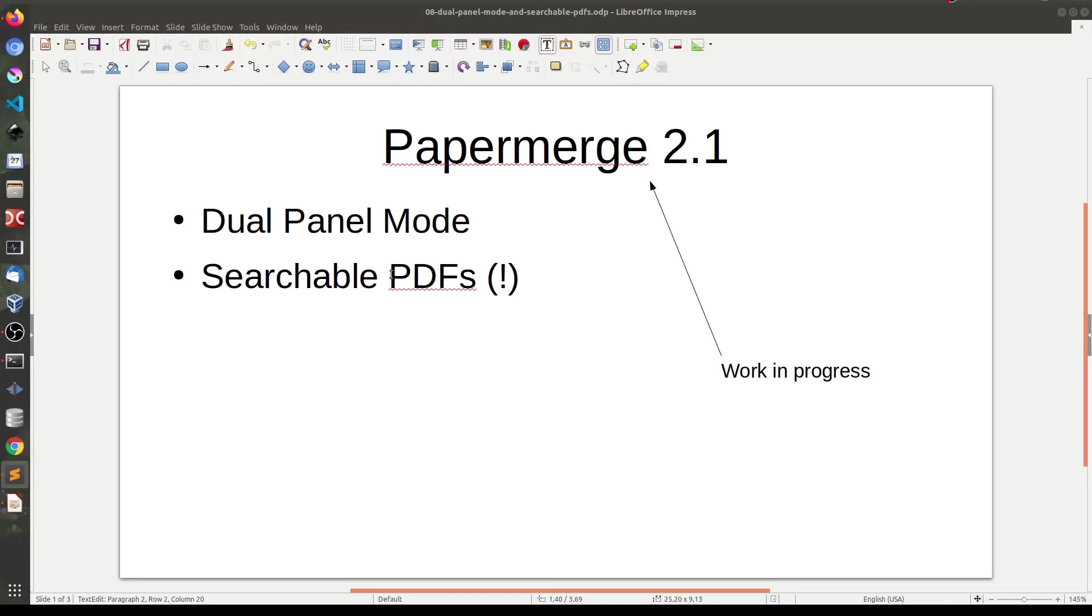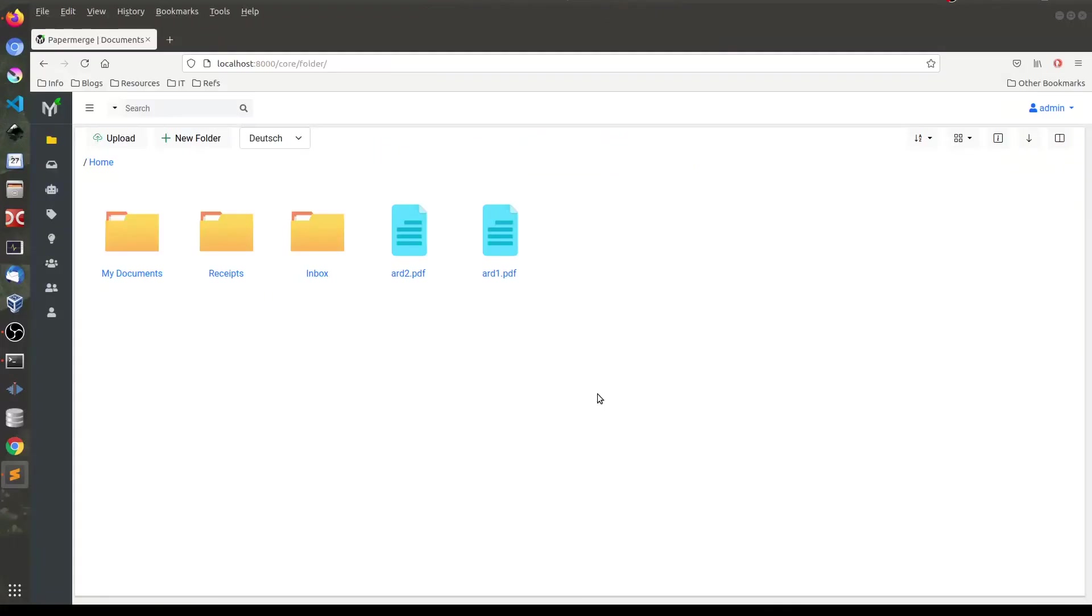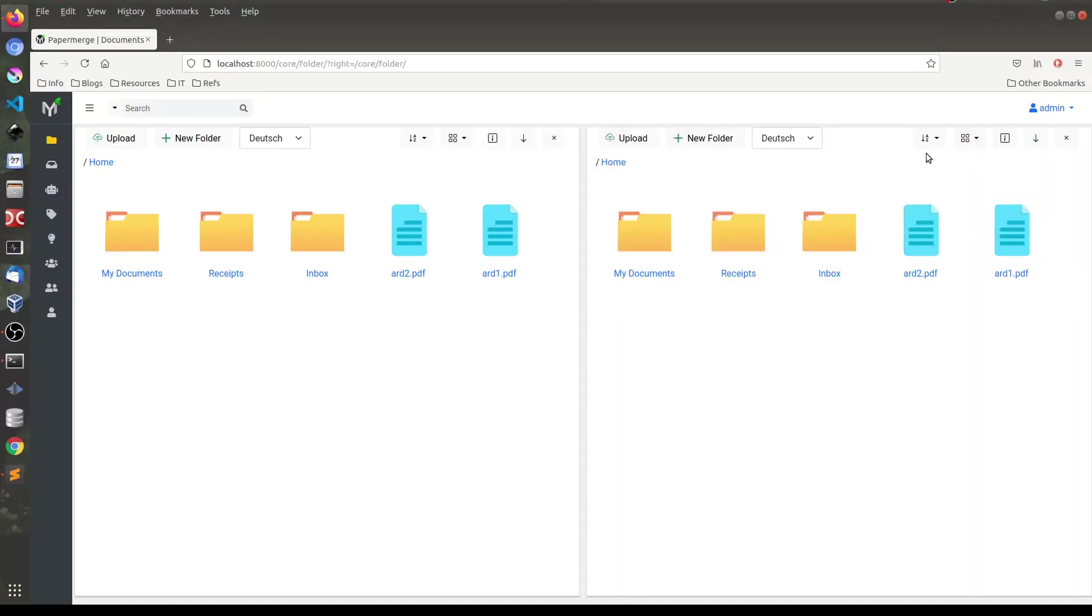Let's start. In Papermerge 2.1 you will notice these new icons here. If I click on this one, a second panel will appear.